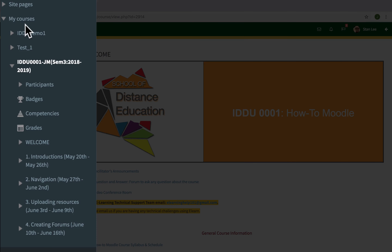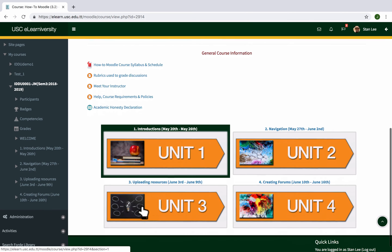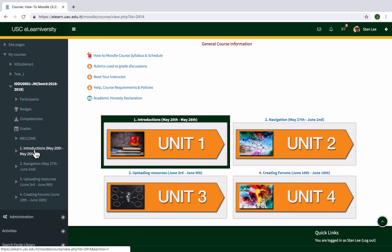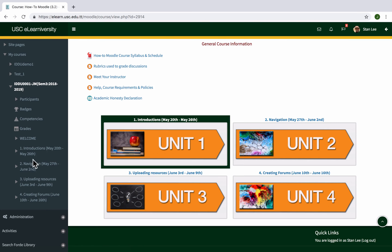Under My Courses, this course is IDDU001. Inside IDDU001 I have participants, badges, grades, and the different units. This course has four units and you can see all four listed here — you can click on any of them to navigate directly. Unit 1 is introductions, unit 2 is navigation, unit 3 is uploading resources, and so on. You can navigate between units just by using this left panel.